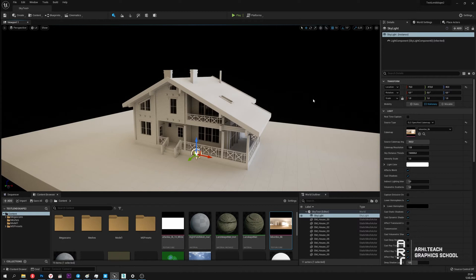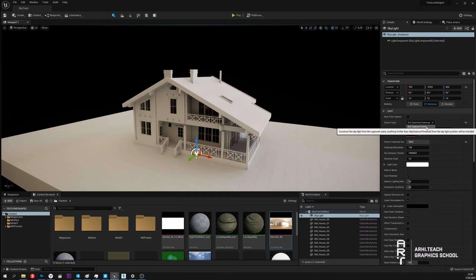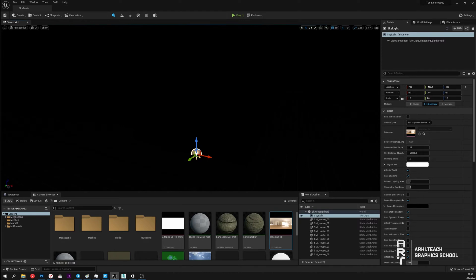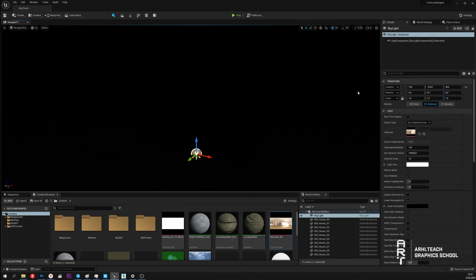Now let's talk about the second use case of Skylight. This is Captured Scene. In this mode Skylight as it were photographs what is around and creates its own HDRI map based on received images which then lights up this scene. Now we come to the question of where to get the image in the background and what Skylight will photograph.